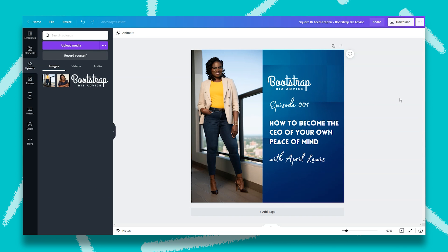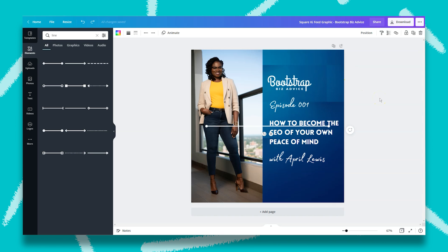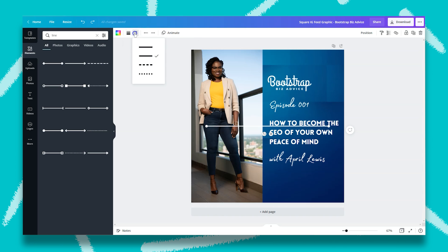If you want to add separation between your images and the text on your graphic, you can add a decorative line. To find that, click on elements and type in line. What's great about lines is you can rotate them and adjust the width and the style. To find all of the variations available, just look in the top left hand corner. This will adjust the line weight and this will adjust the styling.